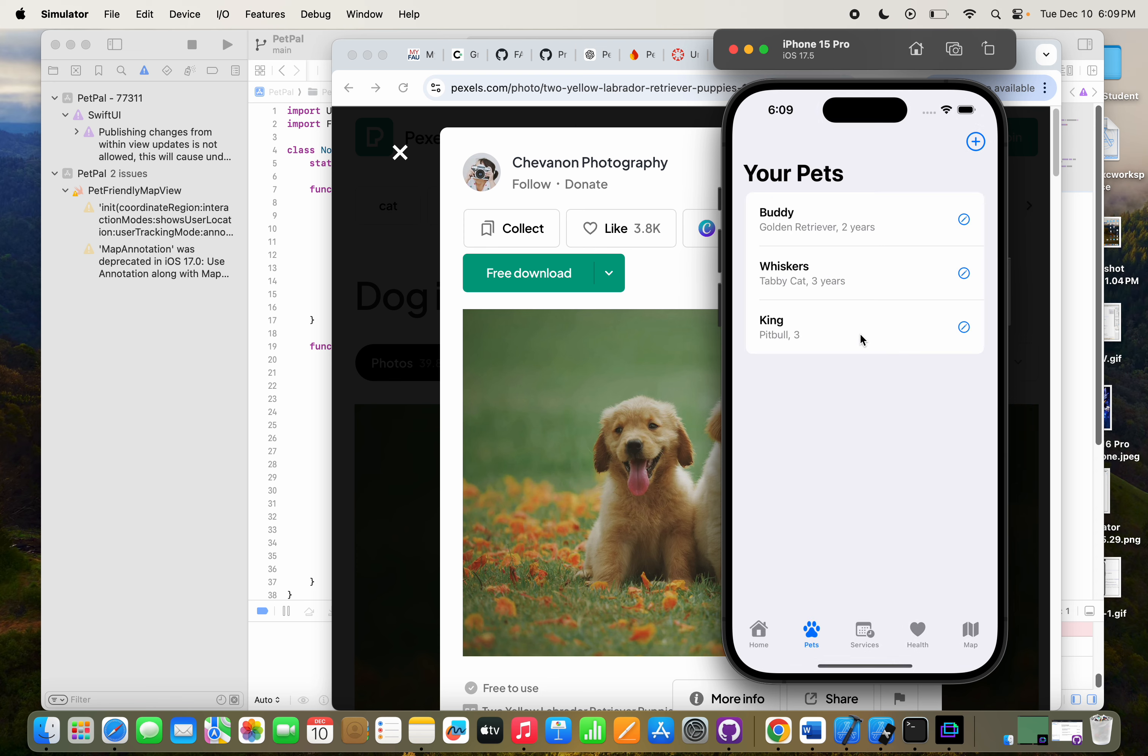This one will also show you, I built in a map so you can have a view of where stores are at in your area. If you click on find pet store, it will show you the closest store near you. If you click on find activity, it will show you a short description of a spacious dog park or anything like that.